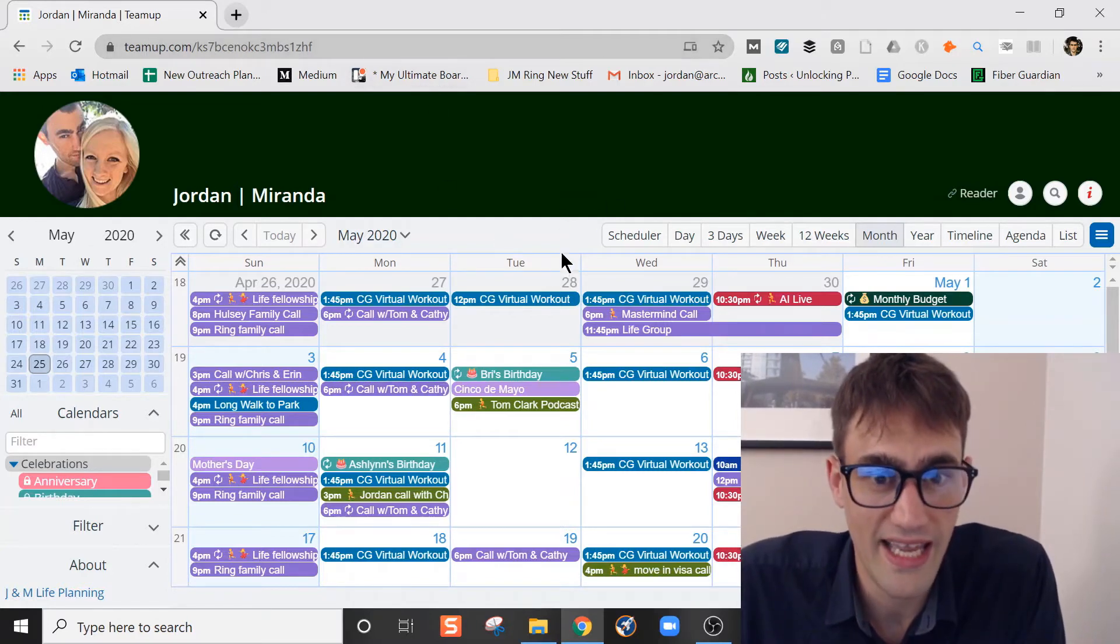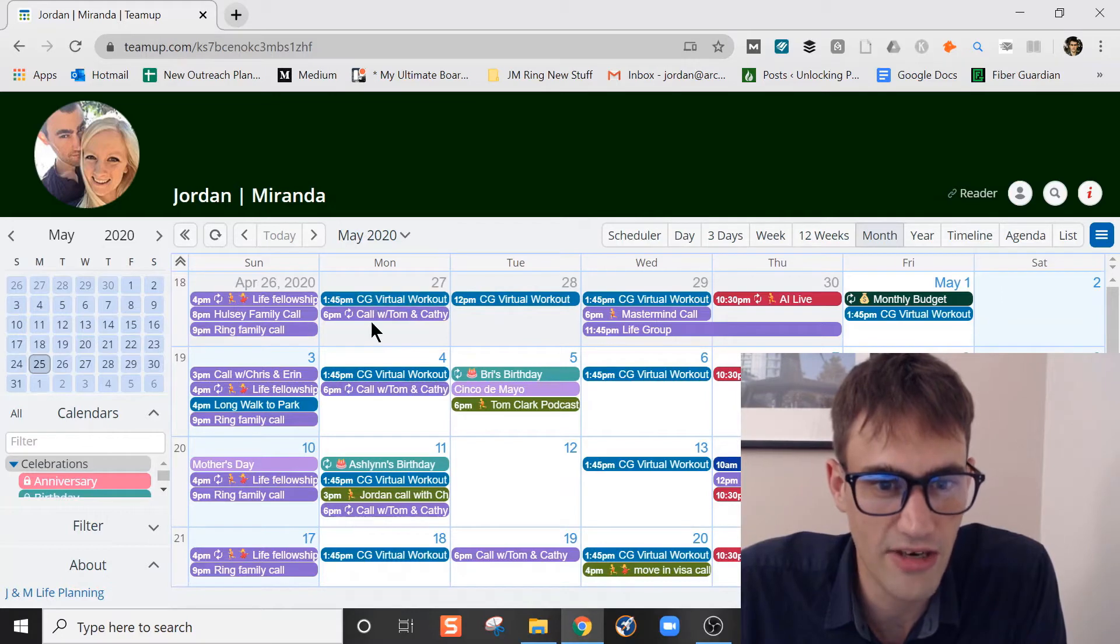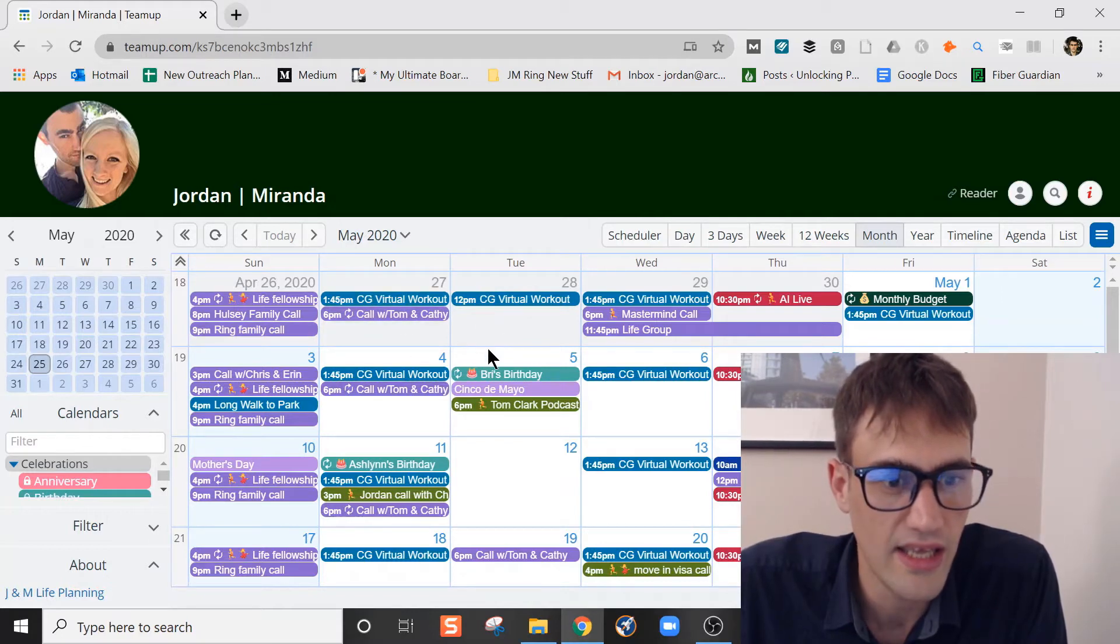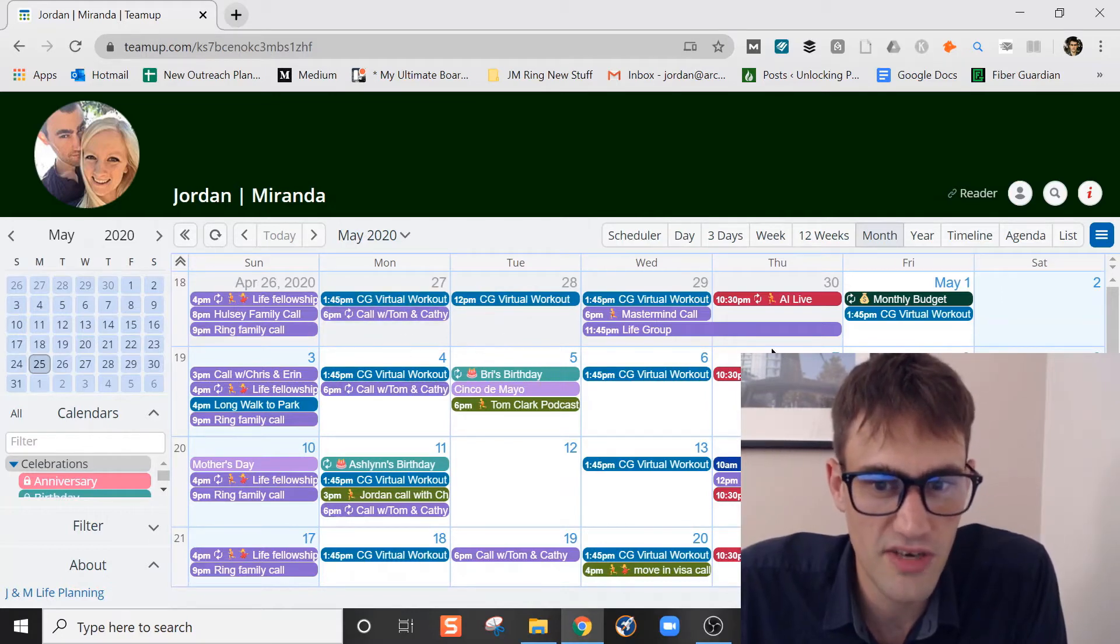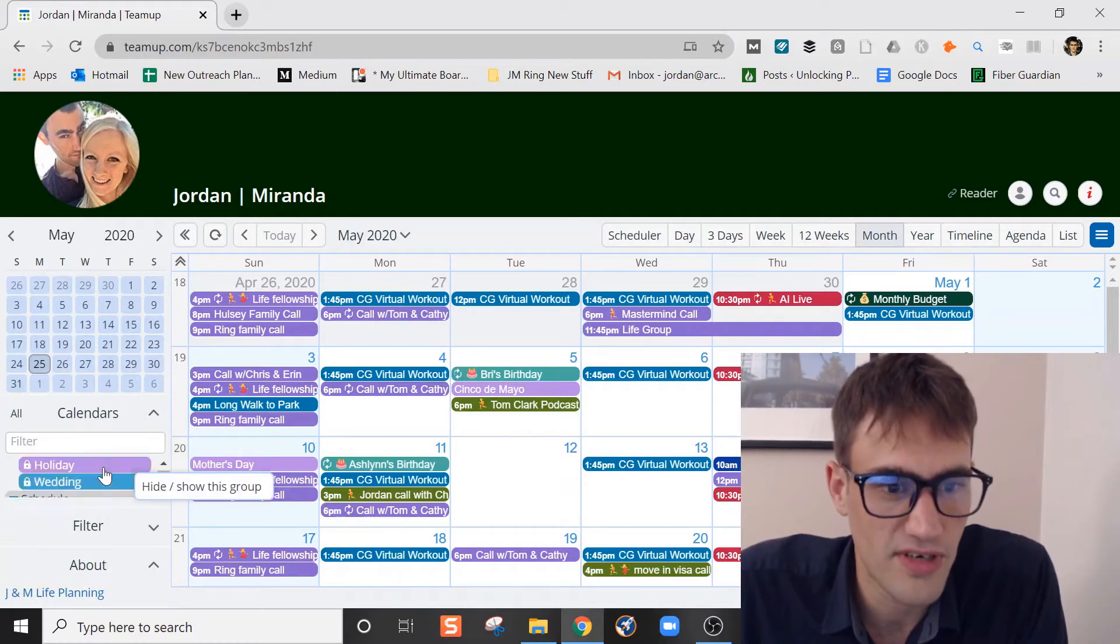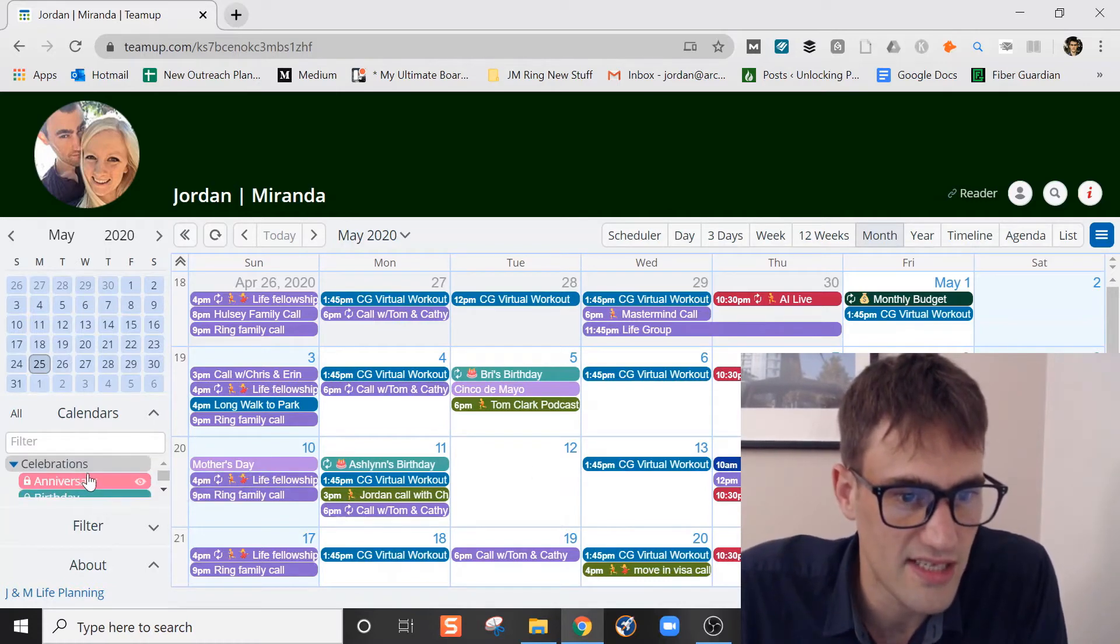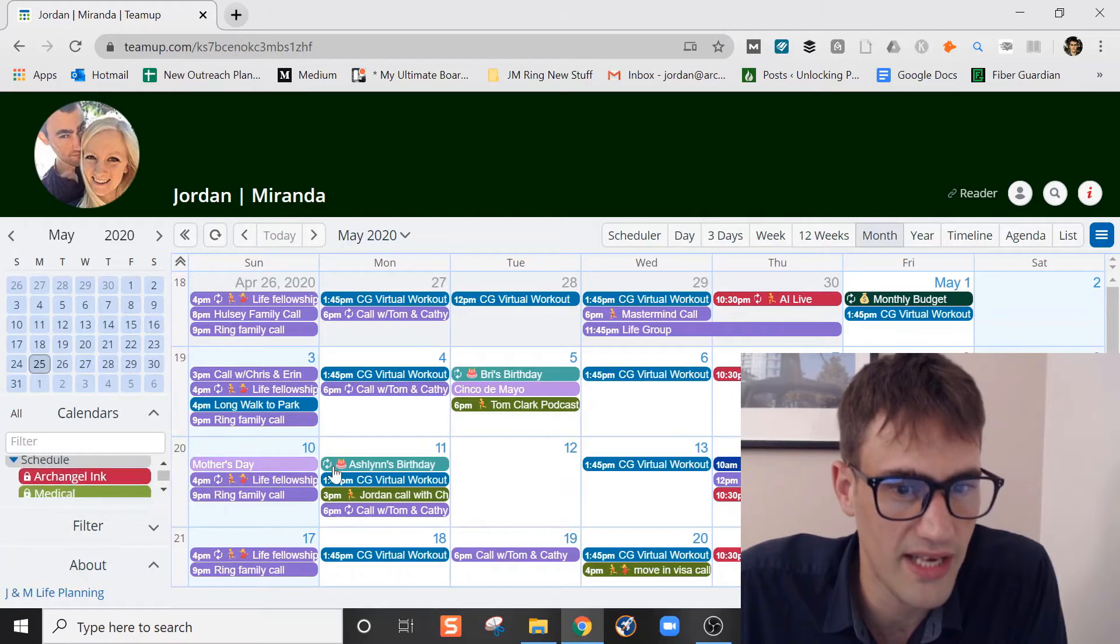Miranda and I use this as a way to just categorize things and organize our week. You can see that there's different colors in here. All the colors represent different sub-calendars and you can see in this little area over here that these are sub-calendars.